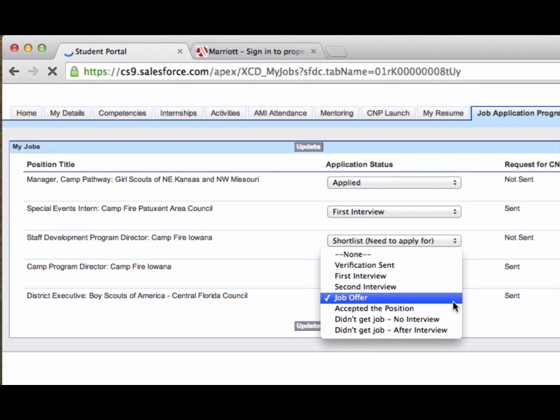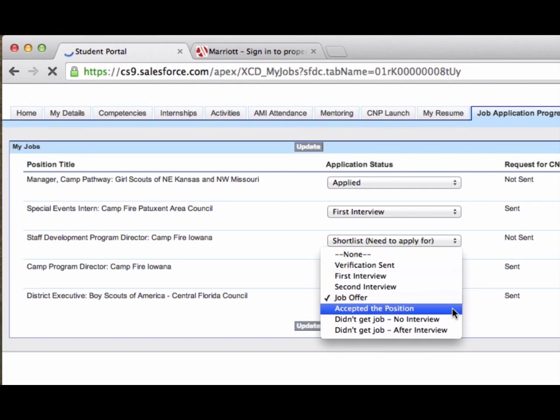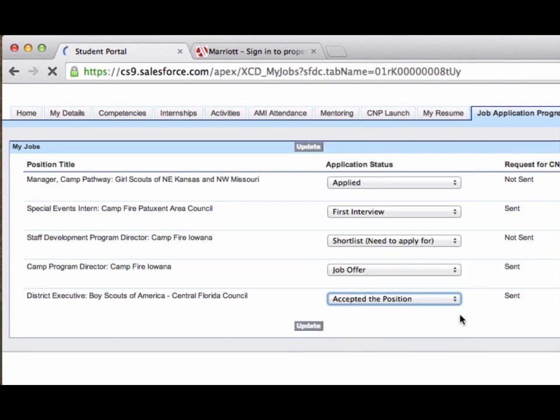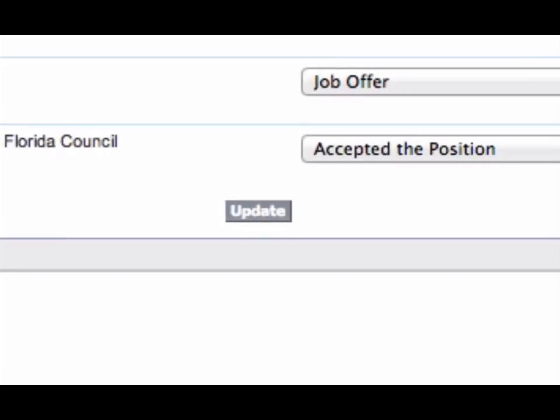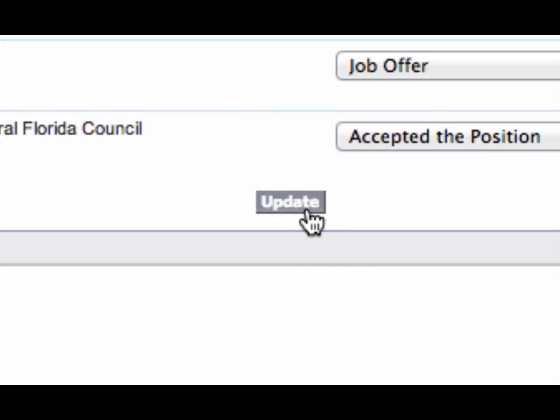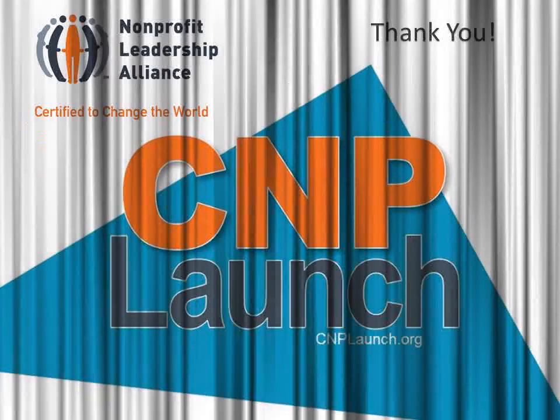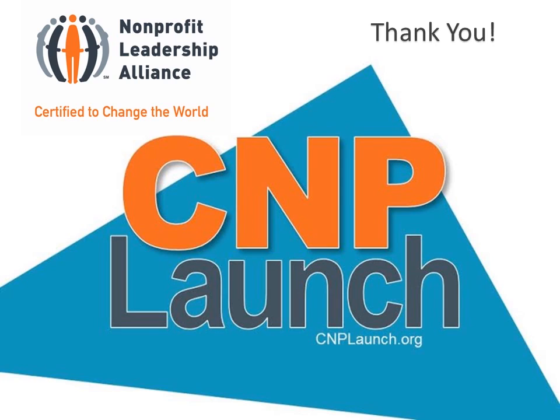Thank you for watching this tutorial. We hope you agree that CNP Launch is a powerful tool. Through your partnership, we are building a bridge that will connect the Alliance's talented and prepared CNPs to rewarding employment across the country. Post your internship and job openings today by visiting cnplaunch.org.